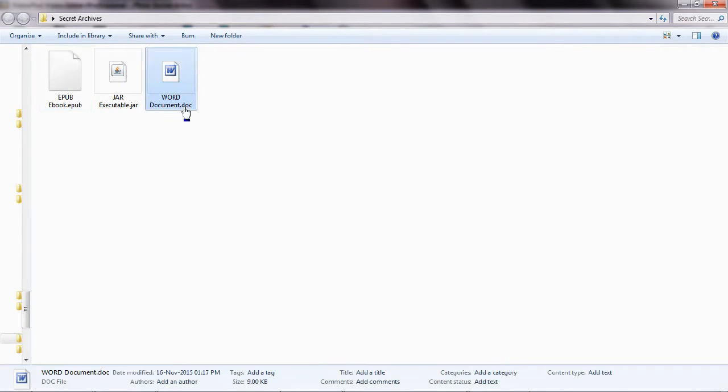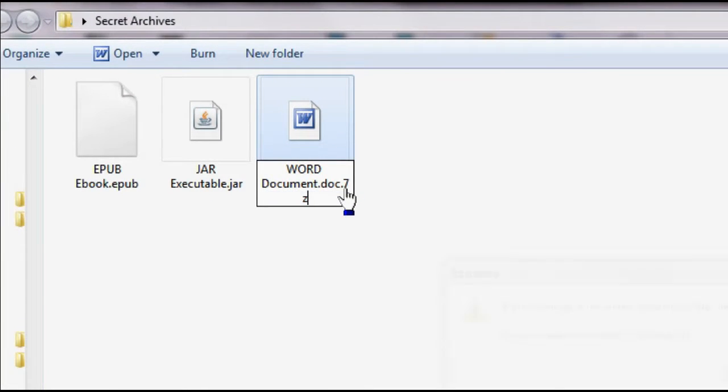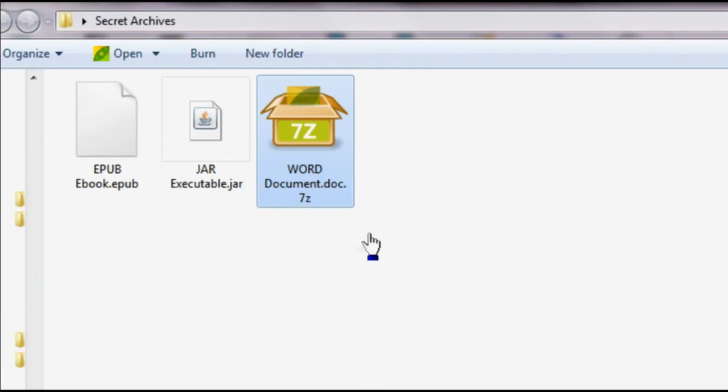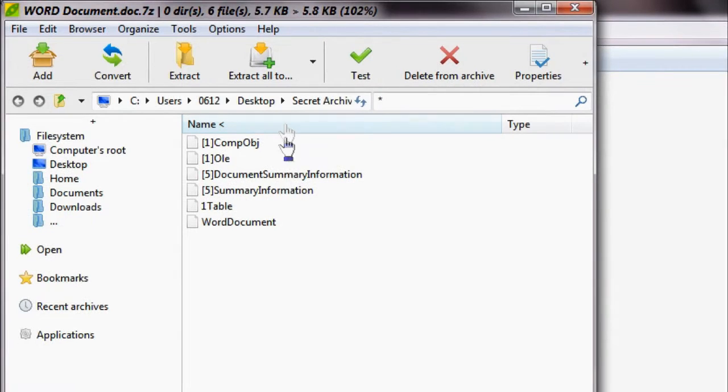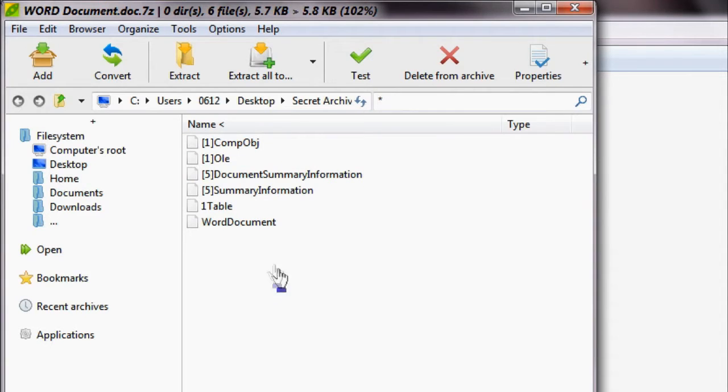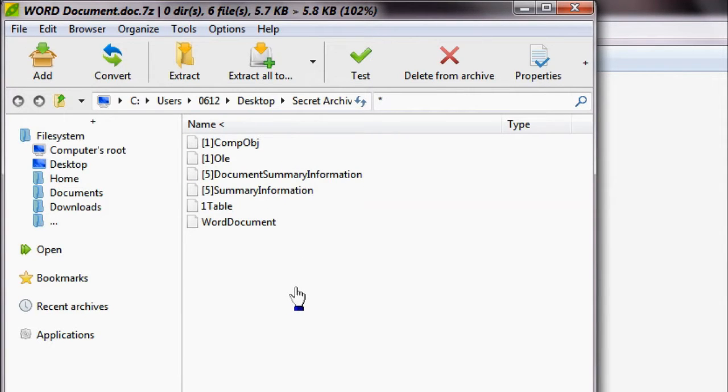However, that is not always the case. For example, if we were to take a .doc file — which is a Microsoft Word document — we can drag and drop it into a text editor and we see gibberish. But as it turns out, it is actually something we can try to comprehend. A Microsoft Word document is in fact a 7-zip archive. If we give it a .7z file extension, we can open it with a package extractor, and as you can see it opens just fine and we can see some files contained within.